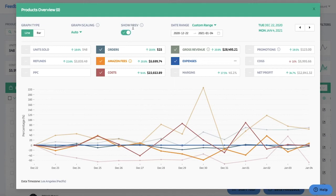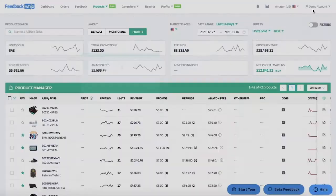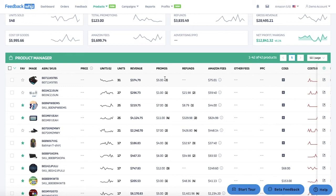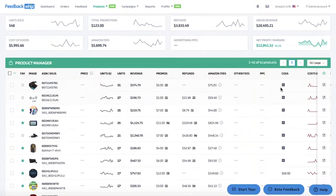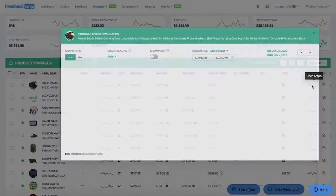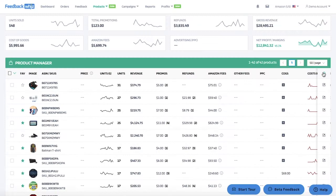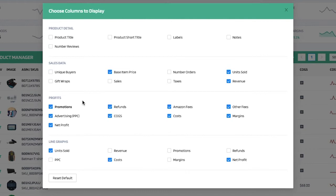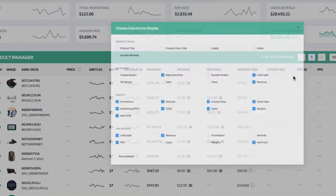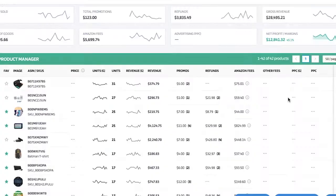You can change the date range and graph type displayed. You'll be able to see units sold, revenue, promos, refunds, and Amazon fees — all of the Amazon fees will be displayed here even if not all are applicable to you. If you want to add any cost of goods you can do so from here using the COGS option. You also have the option to open up the graphs and customize the columns to only display what you would like to see — for example, only PPC and revenue — and you can reset the options and change how many items are displayed per page.